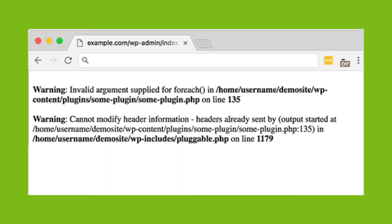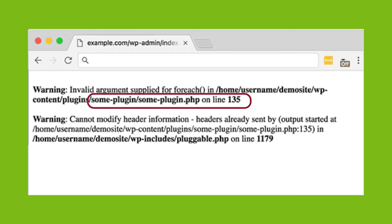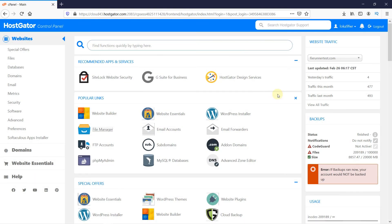The next step is to analyze the error message, as it states which line of code is causing the error. So simply go to that line and undo any changes you made. Looking at the message, it says that a plugin is causing the error.